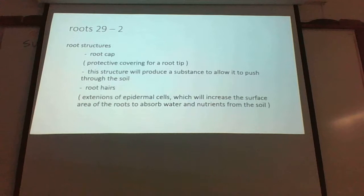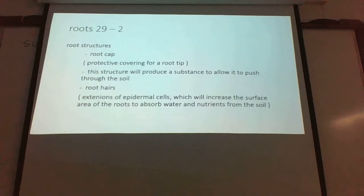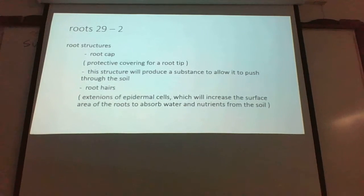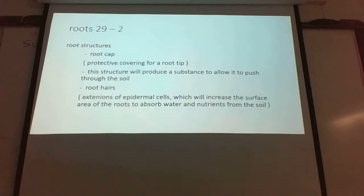Then there's the root cap — it's a protective covering that pushes through the soil. So what these tap roots essentially do, and why he's planting radishes, is to help break up probably compacted soil.